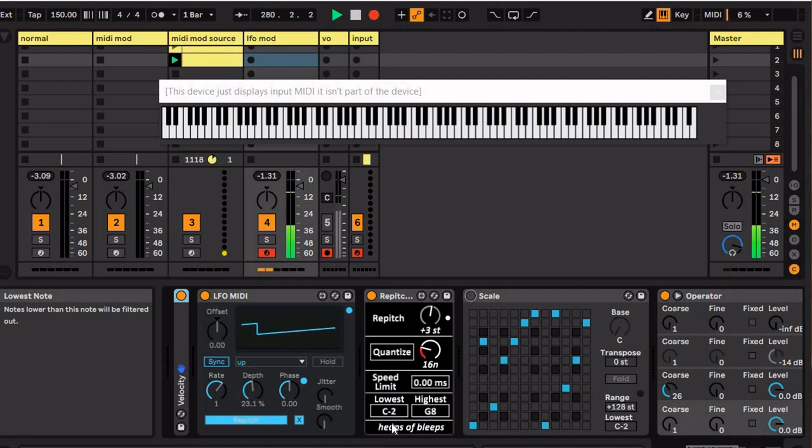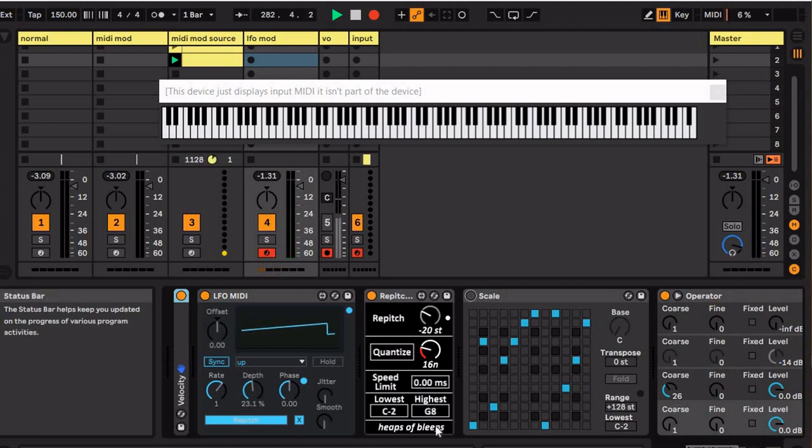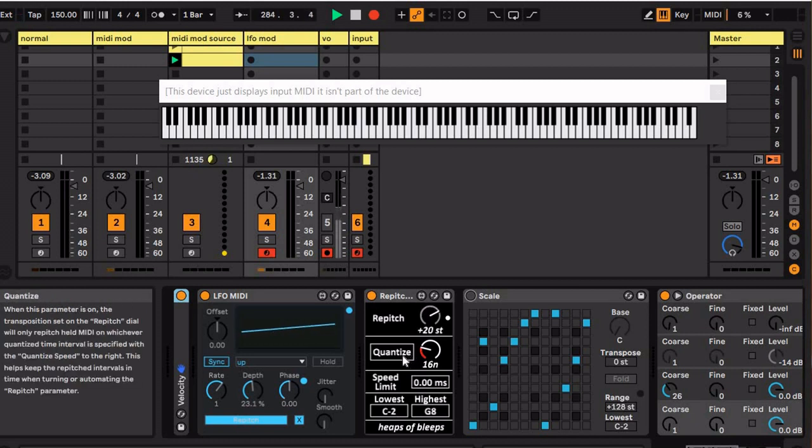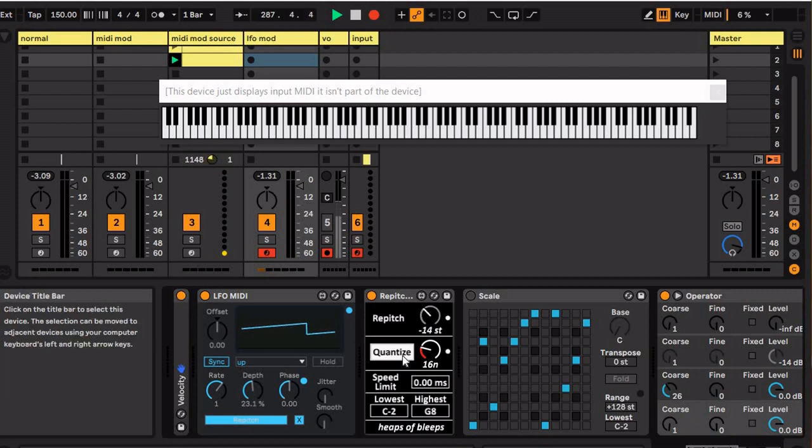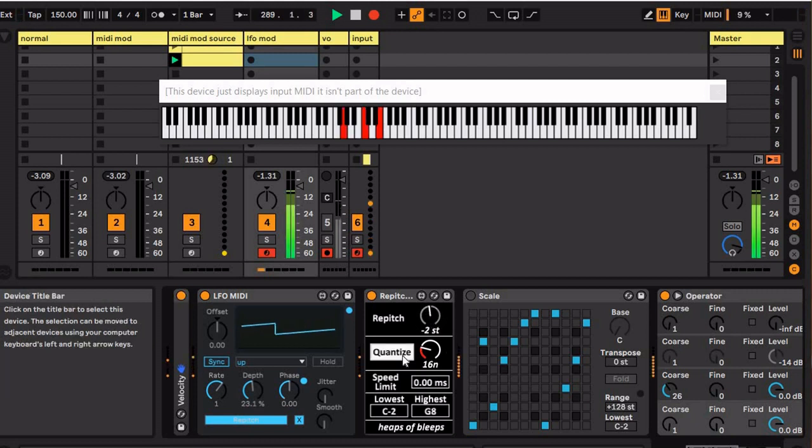I mean, it could be cool for some wild sound design or something, but for the most part probably not what you want. So here I have a quantizer that'll quantize it to the beat. Here I have it set to 16th notes, so now when I play it...